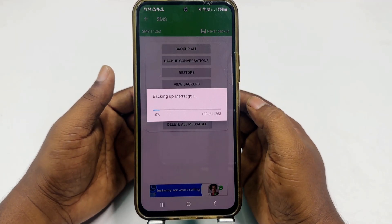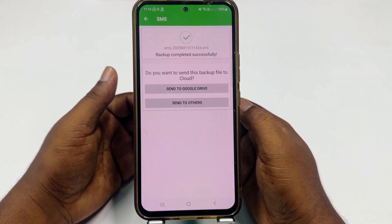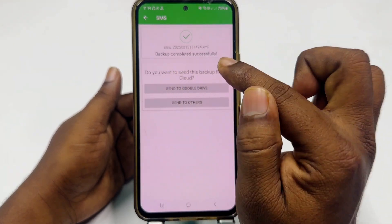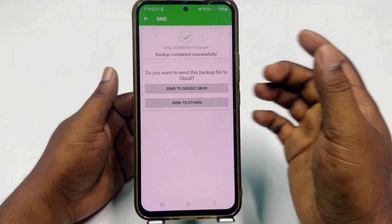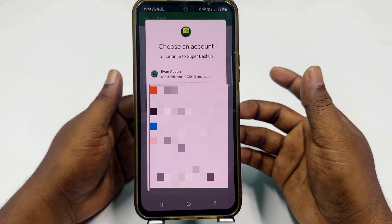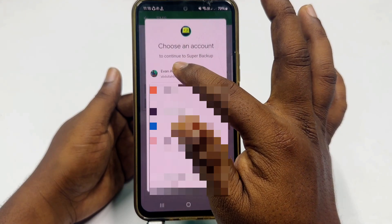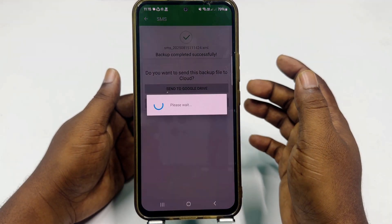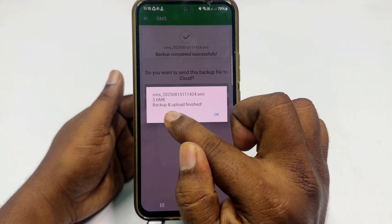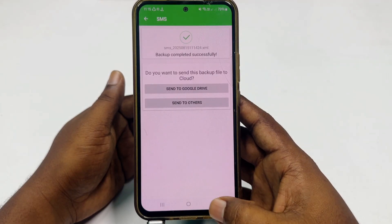Wait for a few seconds. You are done — you can see a prompt asking if you want to send this backup file to the cloud. Click 'Send to Google Drive,' then choose your Gmail account. You can see backup and upload is finished — click OK and get back.